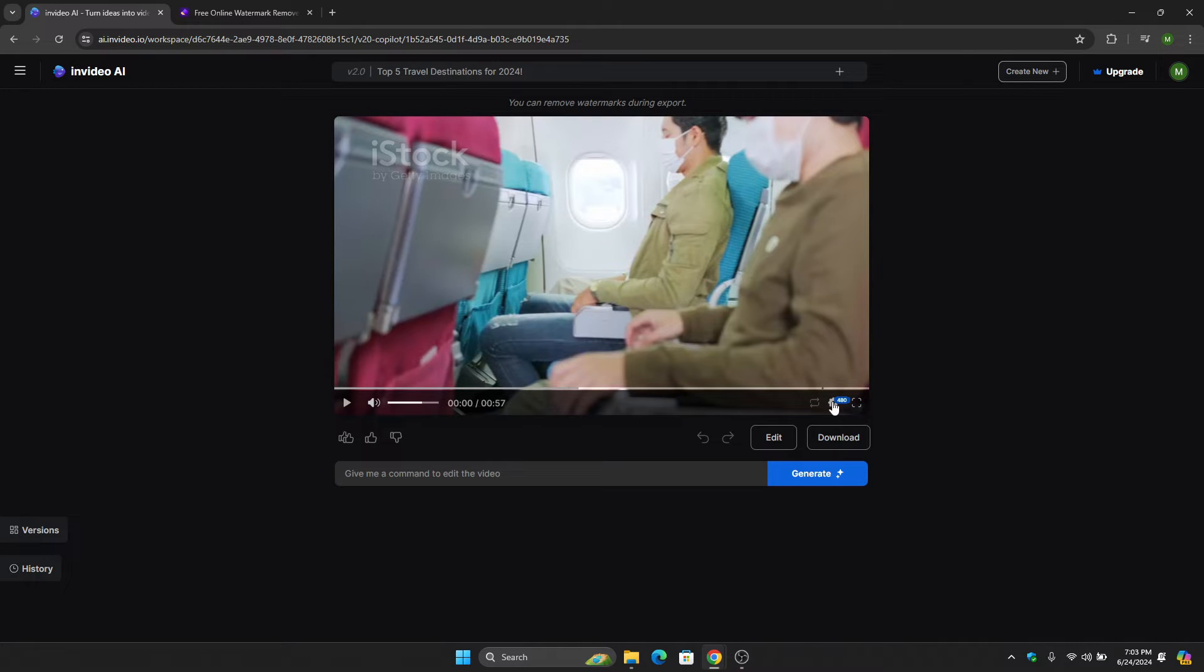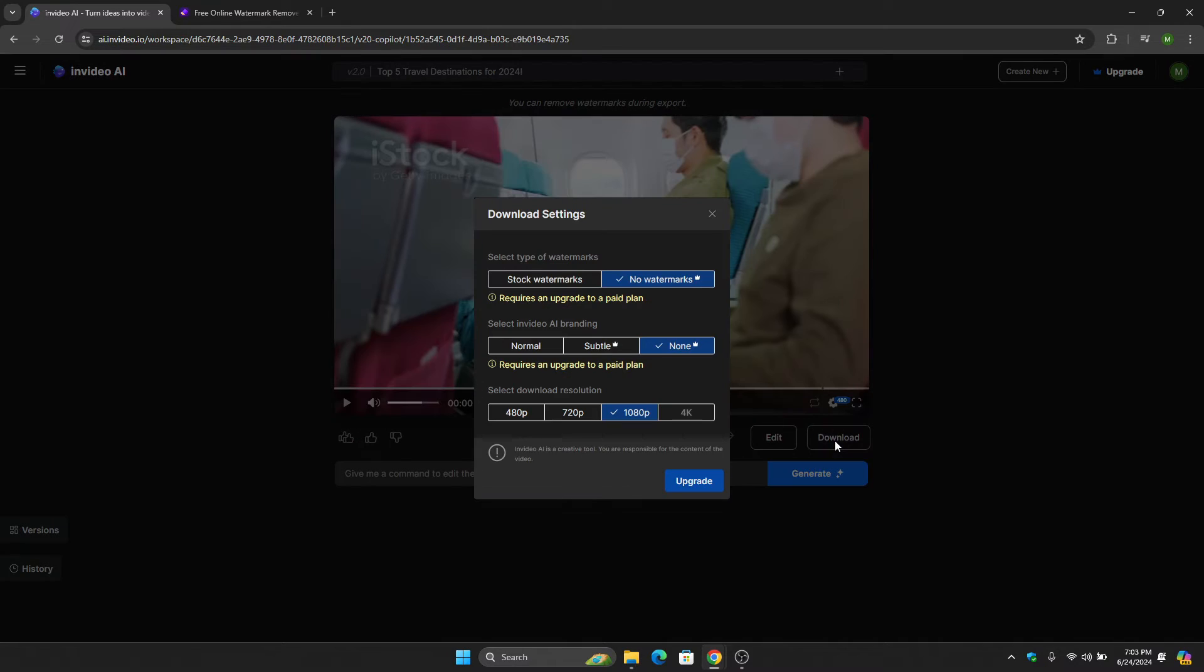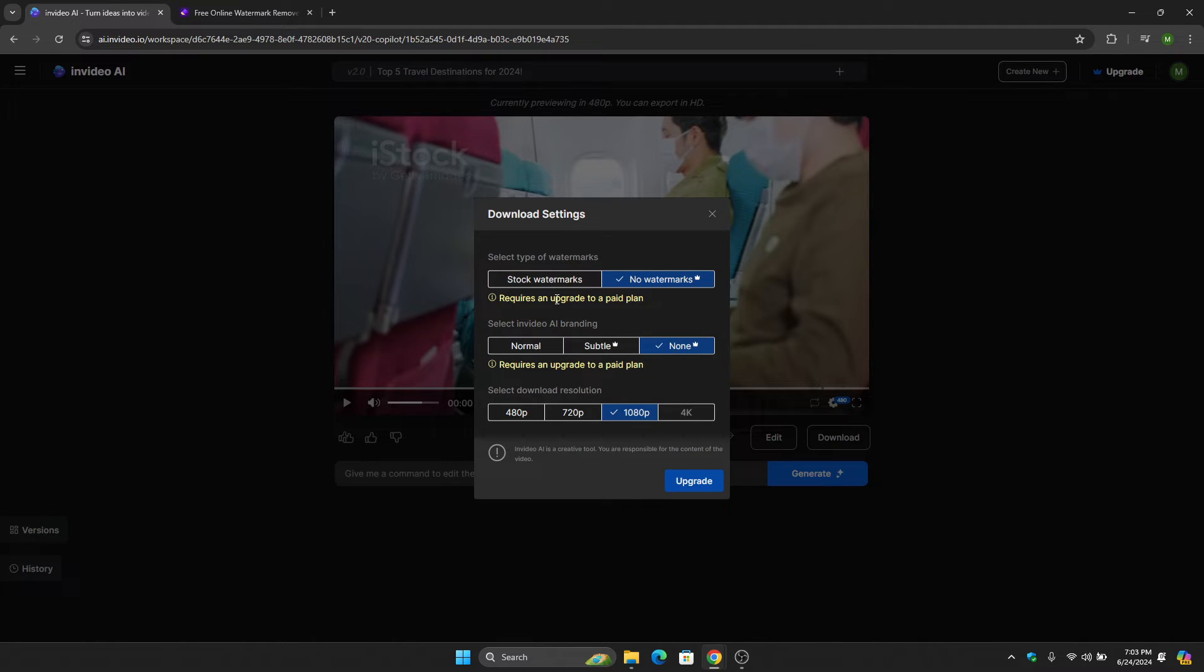Once you click download, as you can see right here, if you want to remove watermarks, you will need to upgrade your account. If you have an upgraded plan, just click the no watermarks option. But if you only have the free version, then all we have to do is click the stock watermarks option.